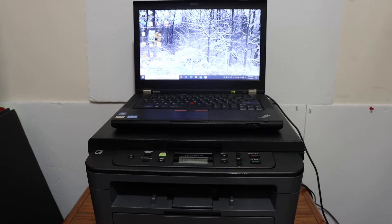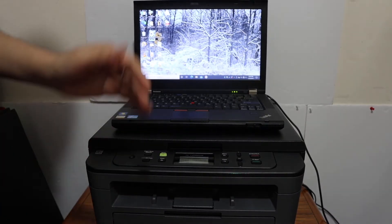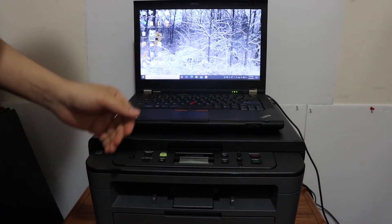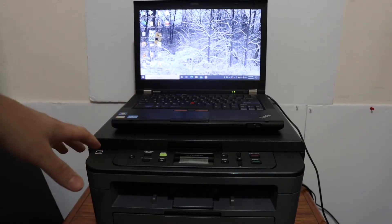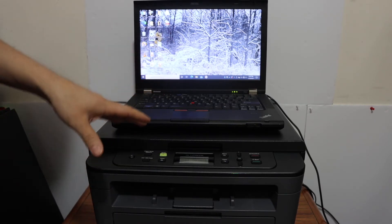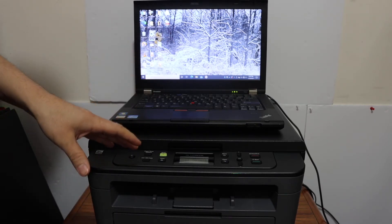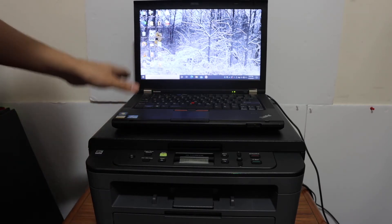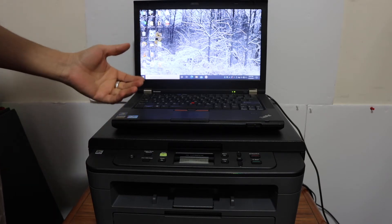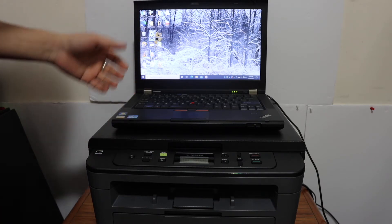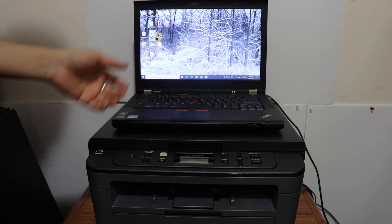Today's video is about the Brother printer model HLL2390DW. I'm going to show you how to set up this laser printer with your Windows 10 laptop, and you can follow the same steps for a Windows 10 computer as well.